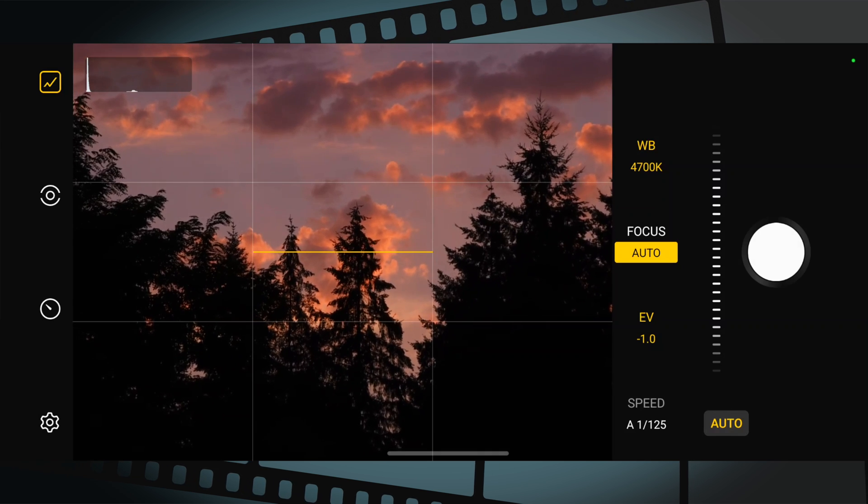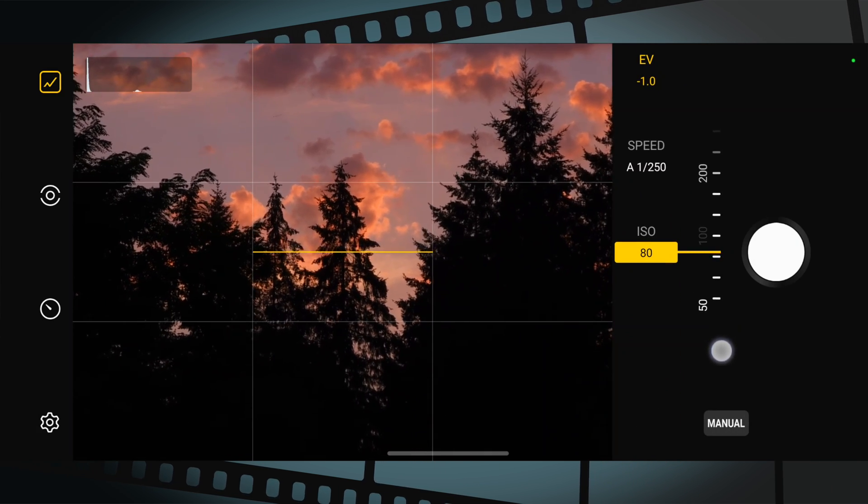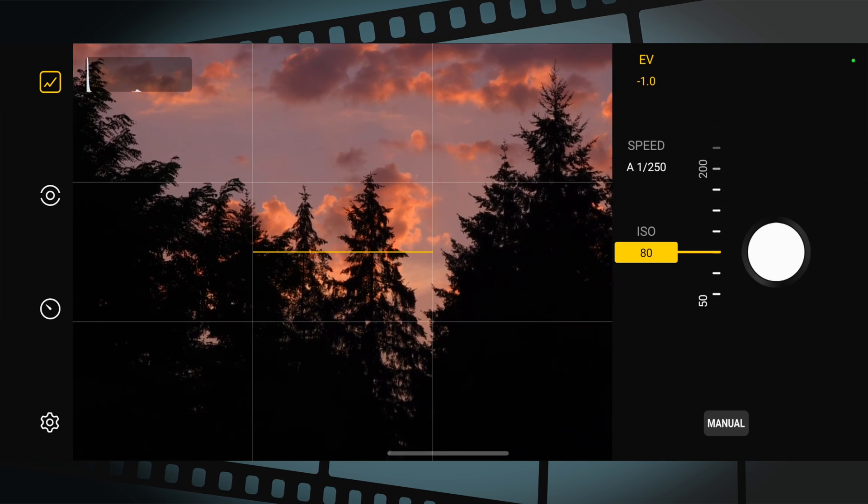Now, am I saying to just switch to the Expert RAW app and stop using the standard camera app? No, that's not what I'm saying. If your goal is to just point and shoot and share photos instantly with friends and family, keep using the standard camera app. But if you're someone looking to adjust settings before and after taking the photo, then Expert RAW gives you all of those options.